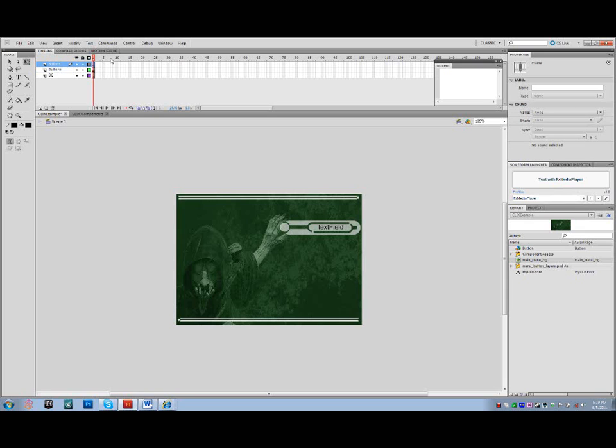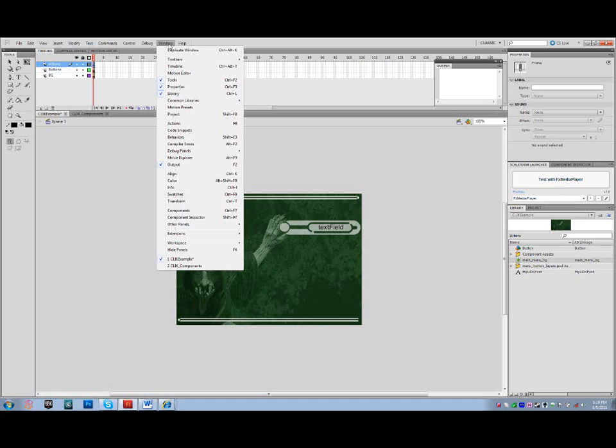Selecting the first frame of the layer, go to Window, select Actions, or press F9.